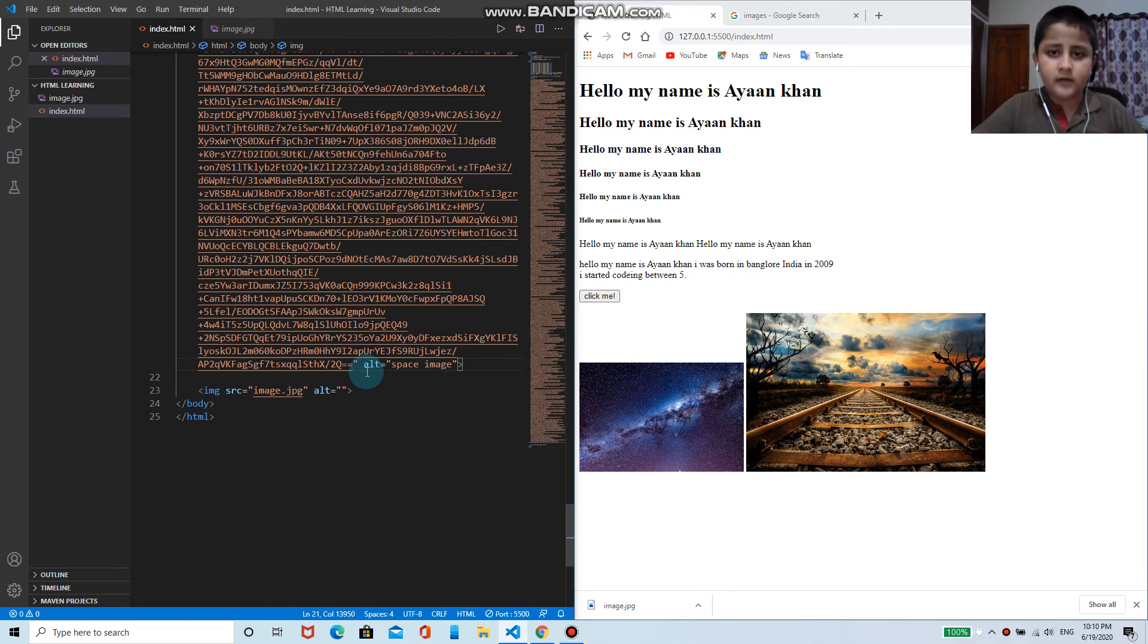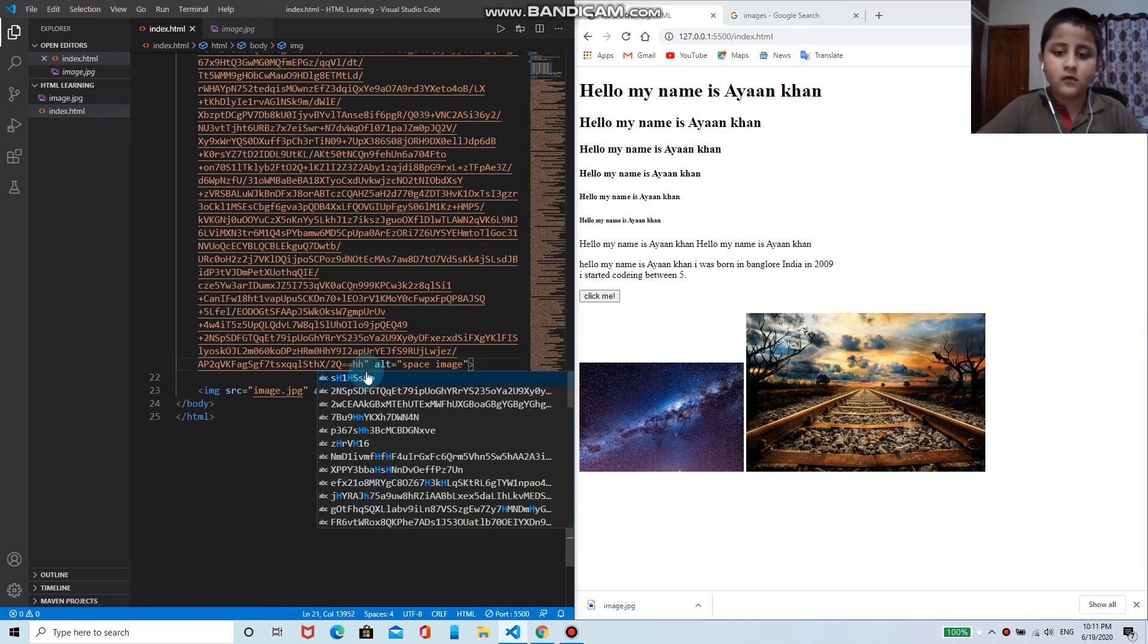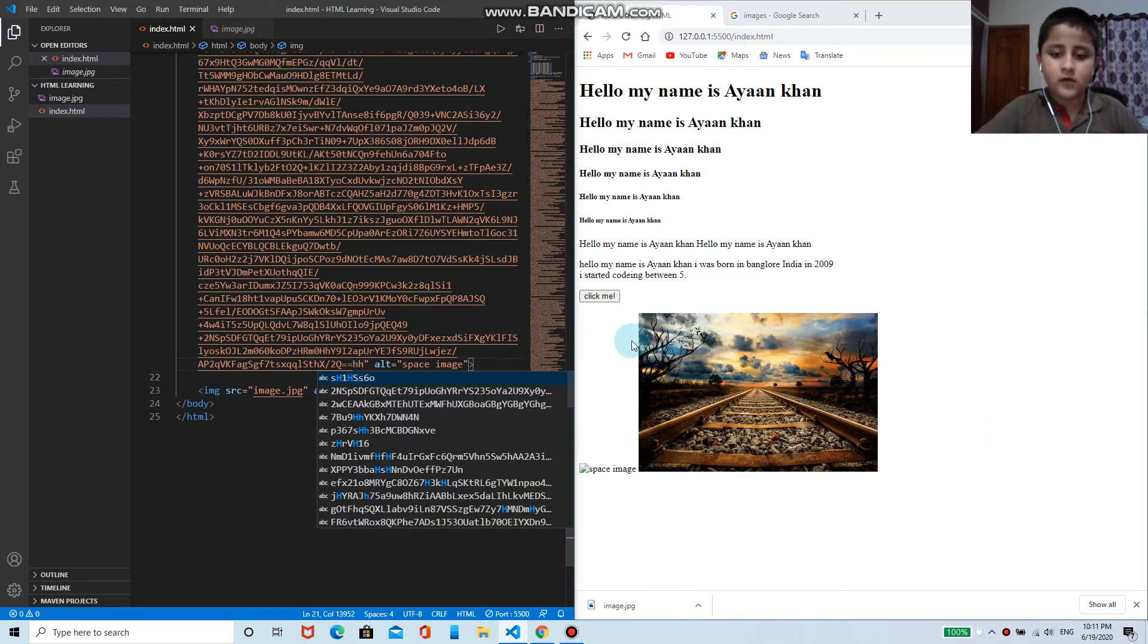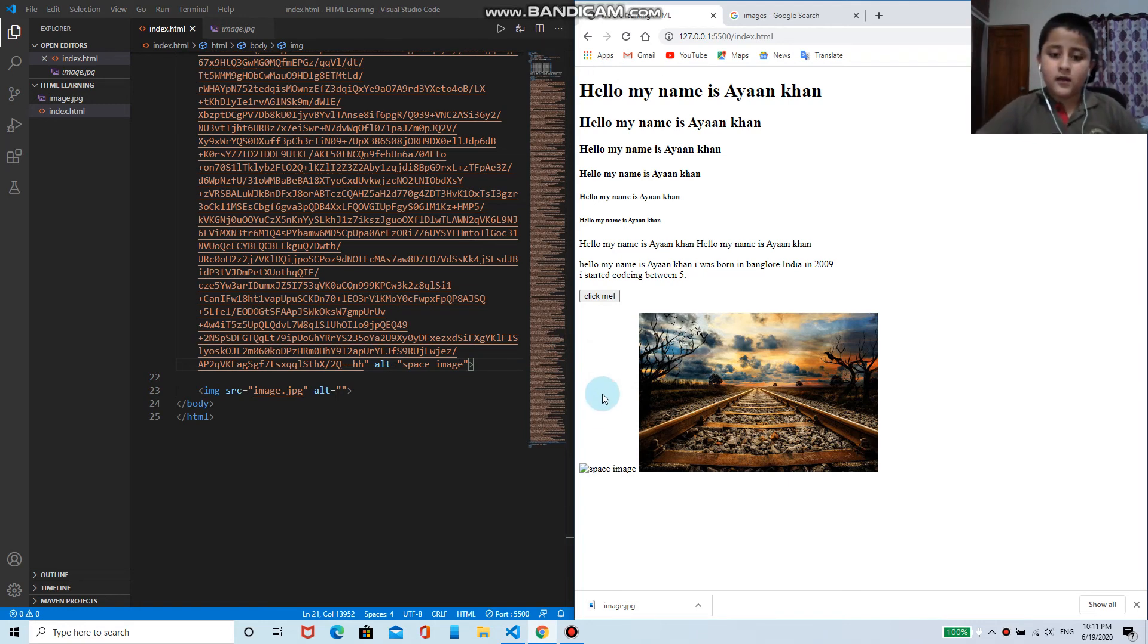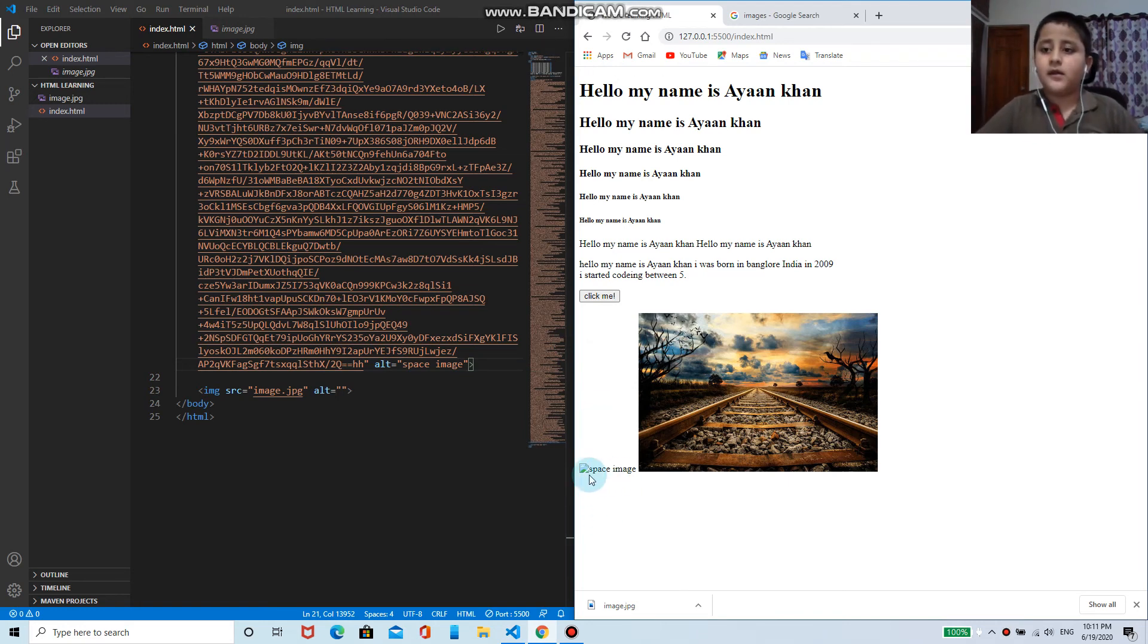If I write something like hh, so that image will not appear. Now as you can see here, it's showing space image. If I change here, if I write here anything, as you can see.